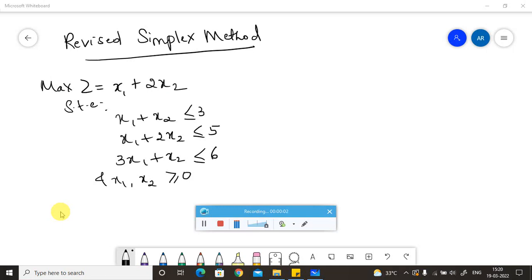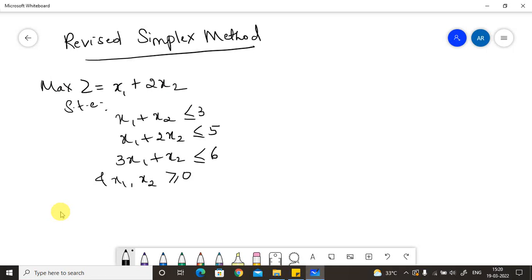Hello everyone, welcome to my channel. In today's session we are going to solve a Revised Simplex Method problem. We have the question: maximize z equals x1 plus 2x2, subjected to constraints x1 plus x2 less than or equal to 3, x1 plus 2x2 less than or equal to 5, and 3x1 plus x2 less than or equal to 6.